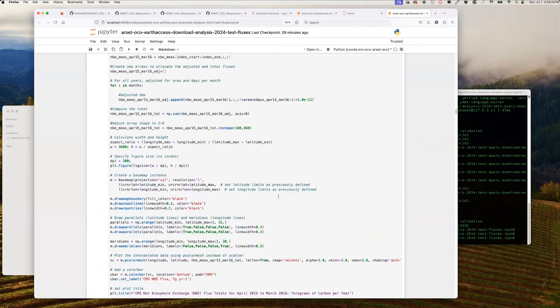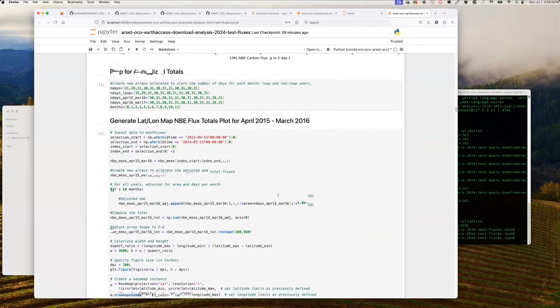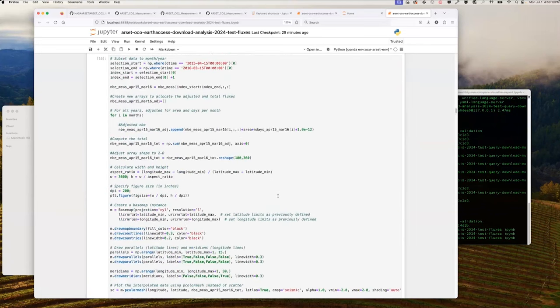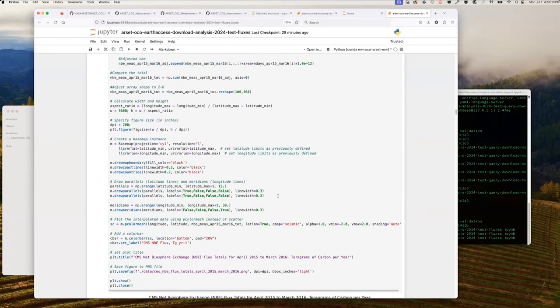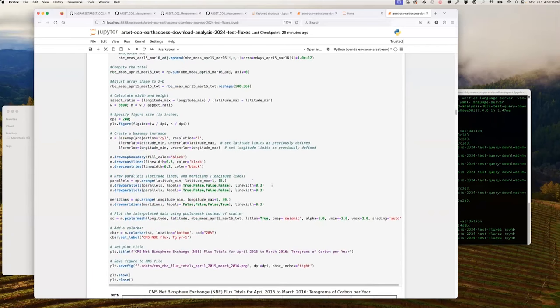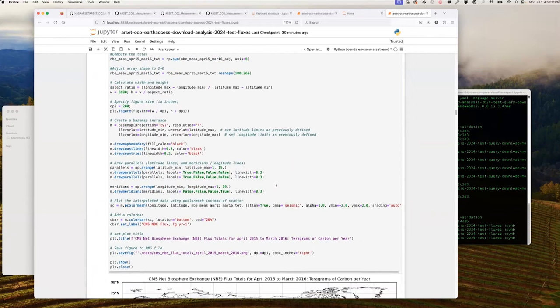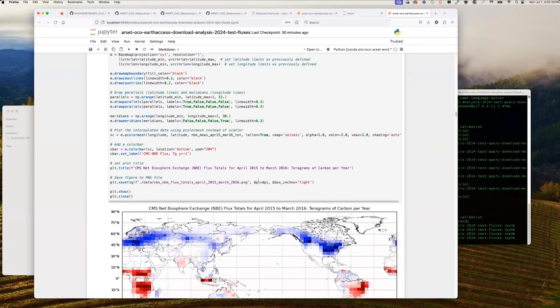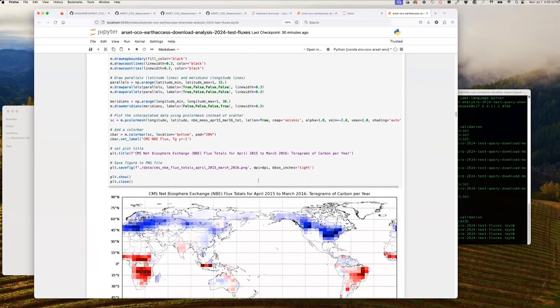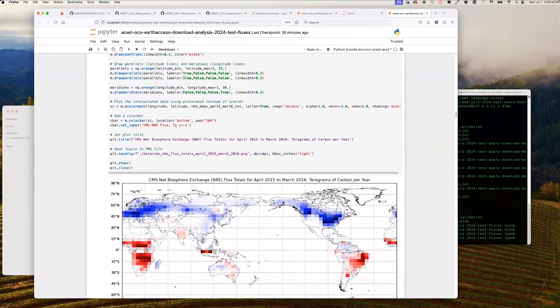In this series of cells, we create a new NBE measurement array covering the selected start and end date indices, then allocate another new NBE array to store adjusted total fluxes adjusted for area and days per month. A for loop iterates through each month and computes adjusted total fluxes by multiplying by area and the number of days per month. It's important to precisely compute the correct number of days for each month, as errors — while small per month — can become significant once annualized. We then use NumPy to compute the 12-month total of adjusted fluxes into a new array of total annualized fluxes, reshaped as a 2D array for plotting on a lat-long map. The units of the total annualized fluxes are teragrams per year.